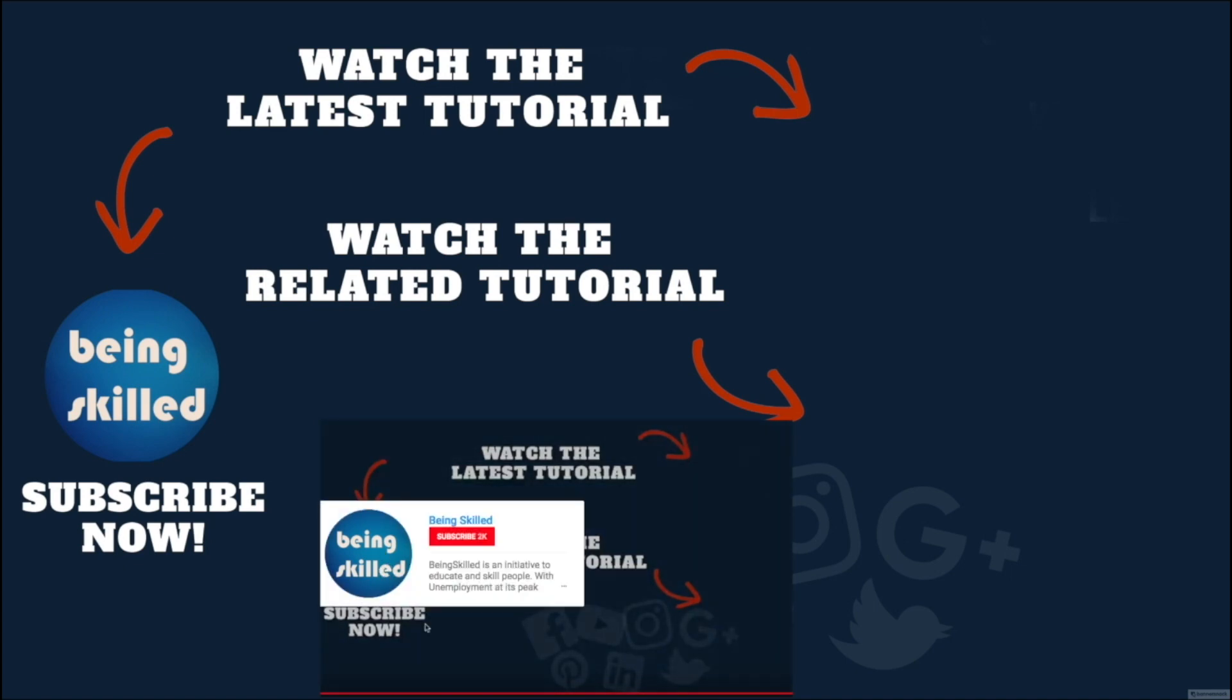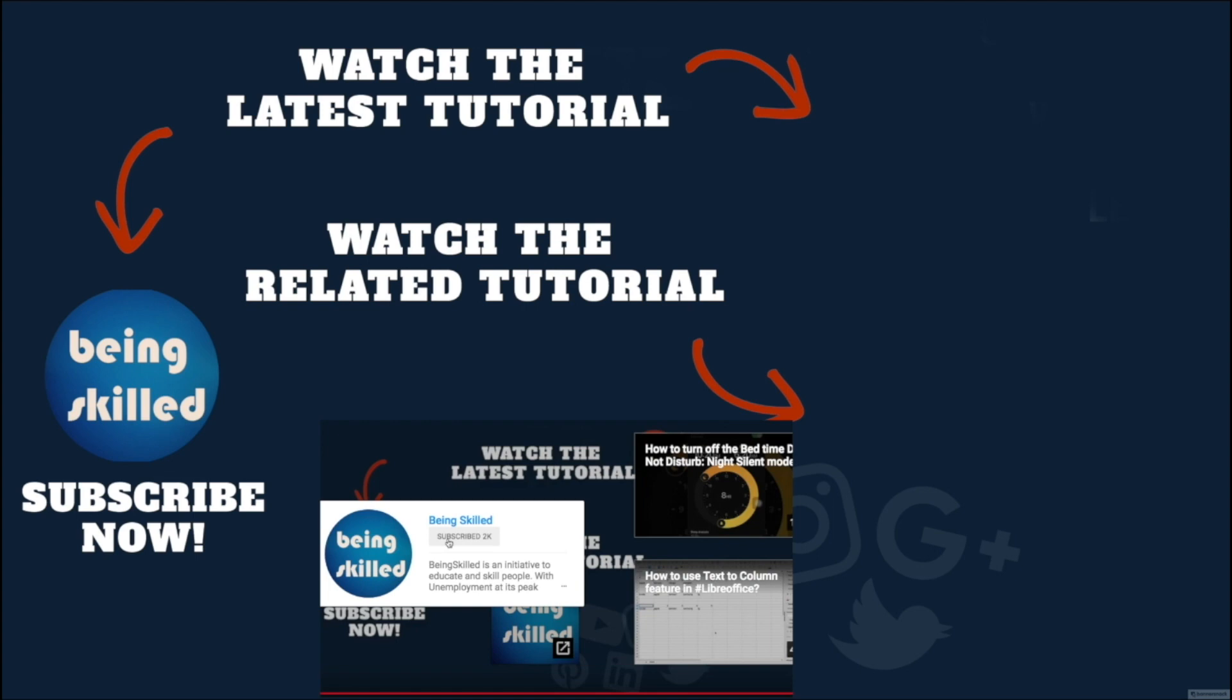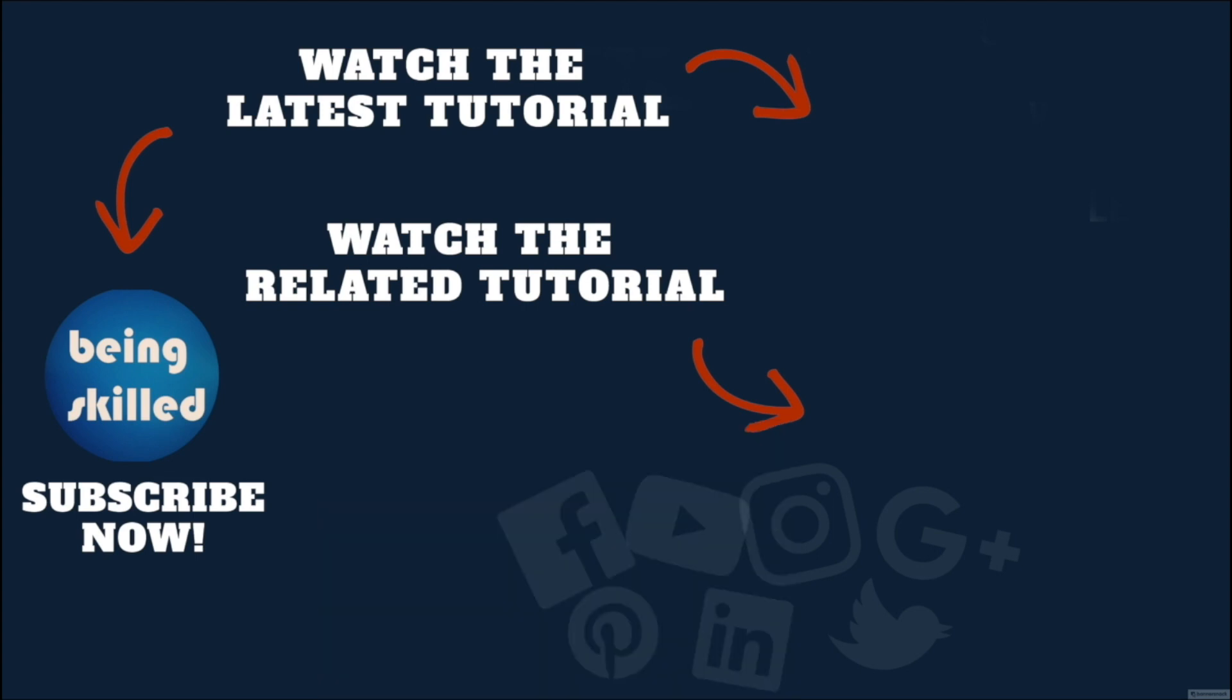Thanks so much for watching this tutorial. If you liked it, please subscribe to our YouTube channel, and if you didn't, then leave a comment so that we can improve it further. Do watch these suggested tutorials to learn even more, and do let us know what you want to learn on being scaled.